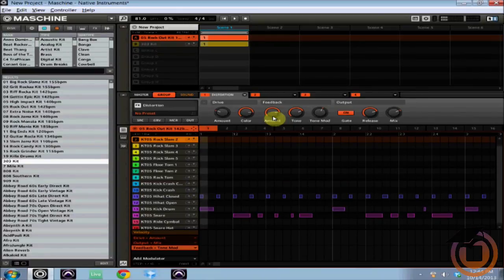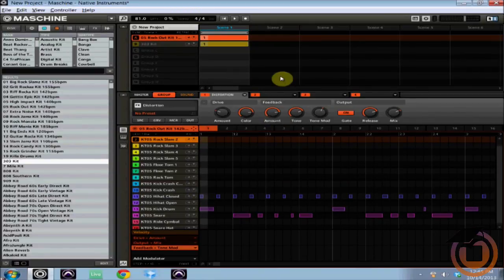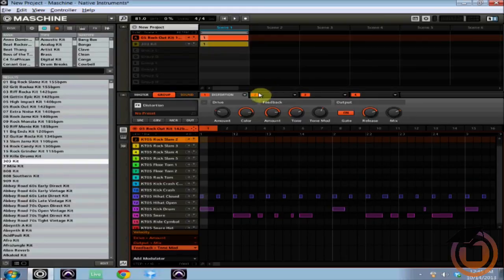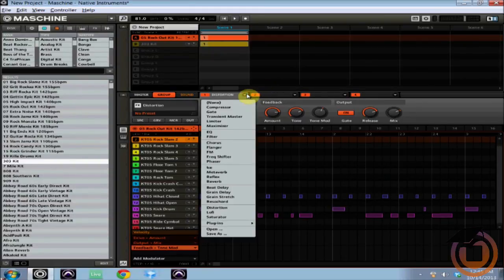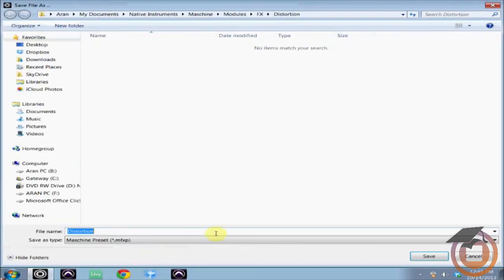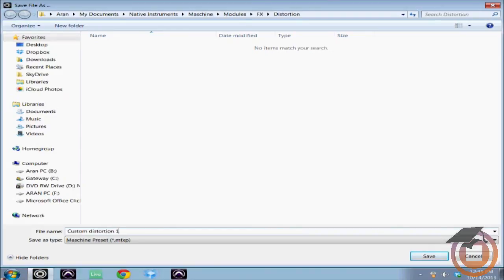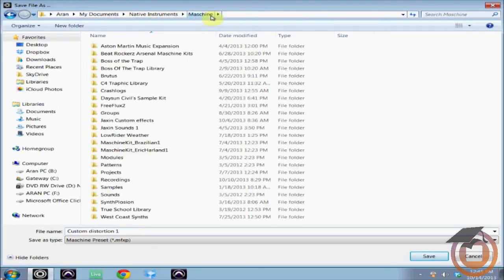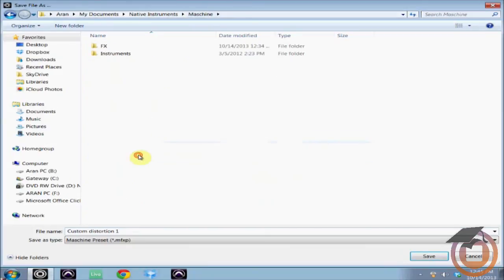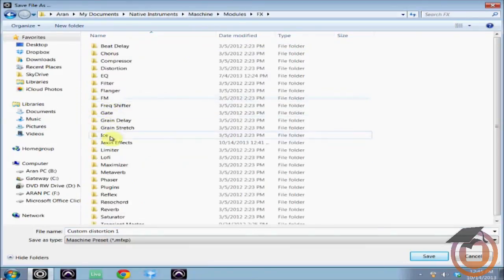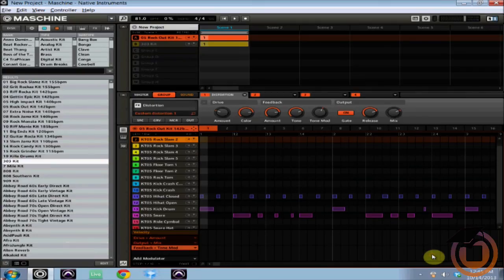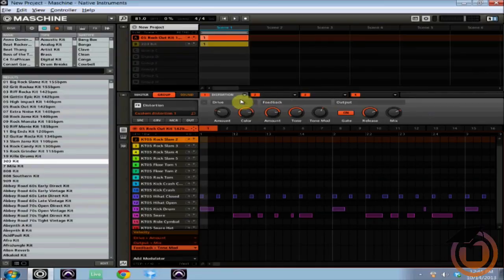All right, so there you have got a little distortion on there. Now say you want to save that and you want to use it on something else, you're like that is the greatest distortion effect ever and it'll sound great over drum loops, it'll sound great over my samples, sound great over a bass line even. This is how you save it: you click this drop down arrow, come all the way down to save as, and now you can save the distortion as whatever you want it to be. So I'm going to name it custom distortion one, and you can save it in the folder that it predetermines so it automatically goes to modules, effects, distortion. I've actually taken the liberty and set up a custom effects folder, if I go to modules, effects, Jackson effects, and right there custom distortion one. We're going to save it and it's in there.